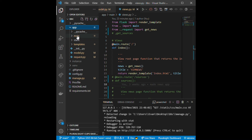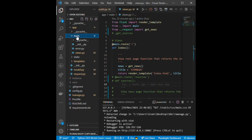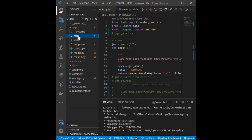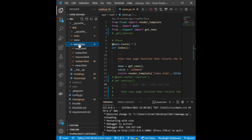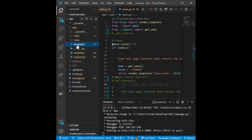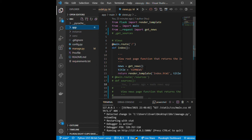Inside the main folder of the app I have an init file, an error.py file, and a views.py file. In the static folder you can put CSS and JavaScript. In the templates folder I have created a base.html, an index, a macro, and a news HTML template.